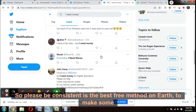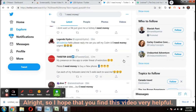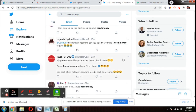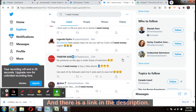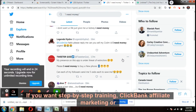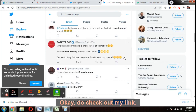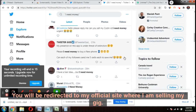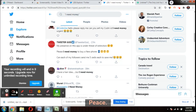This is the best free method on earth to make continuous cash through CPA marketing. I hope you found this video very helpful. Please subscribe to my channel, like this video, and check the first link in the description for step-by-step training in ClickBank affiliate marketing or CPA Grip. You'll be redirected to my official site. Thank you very much, have a great day ahead — peace.